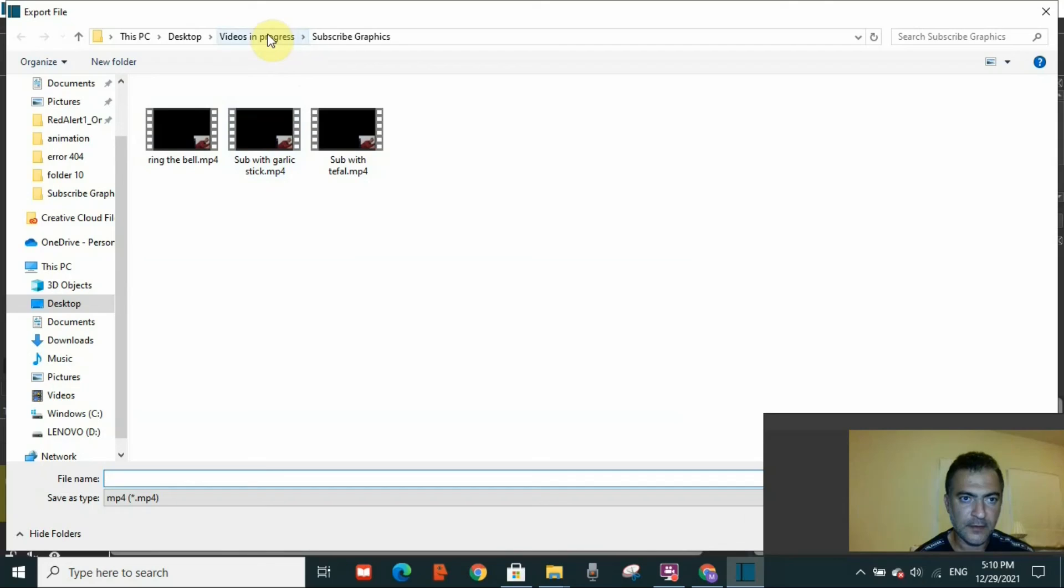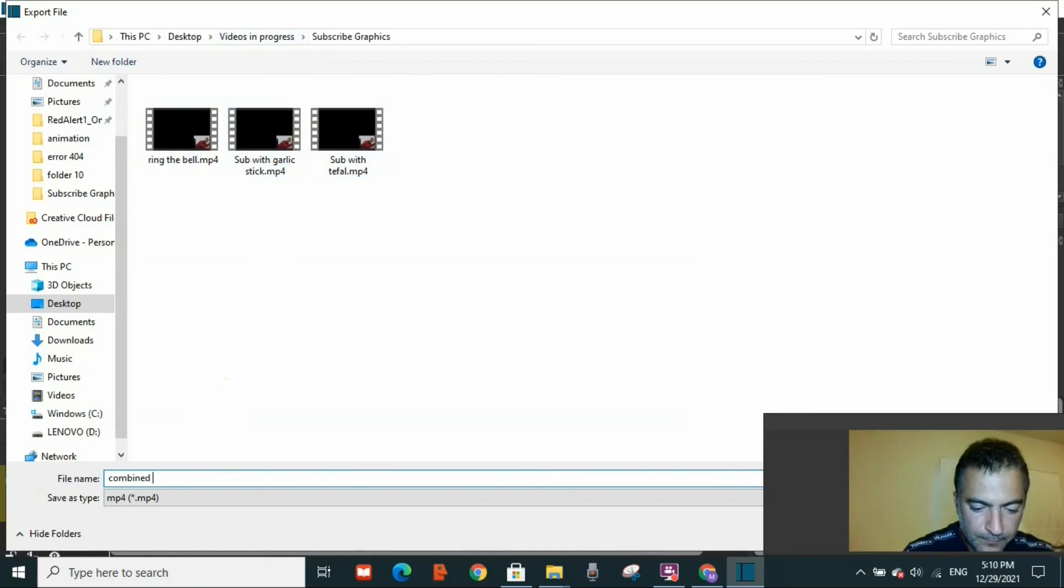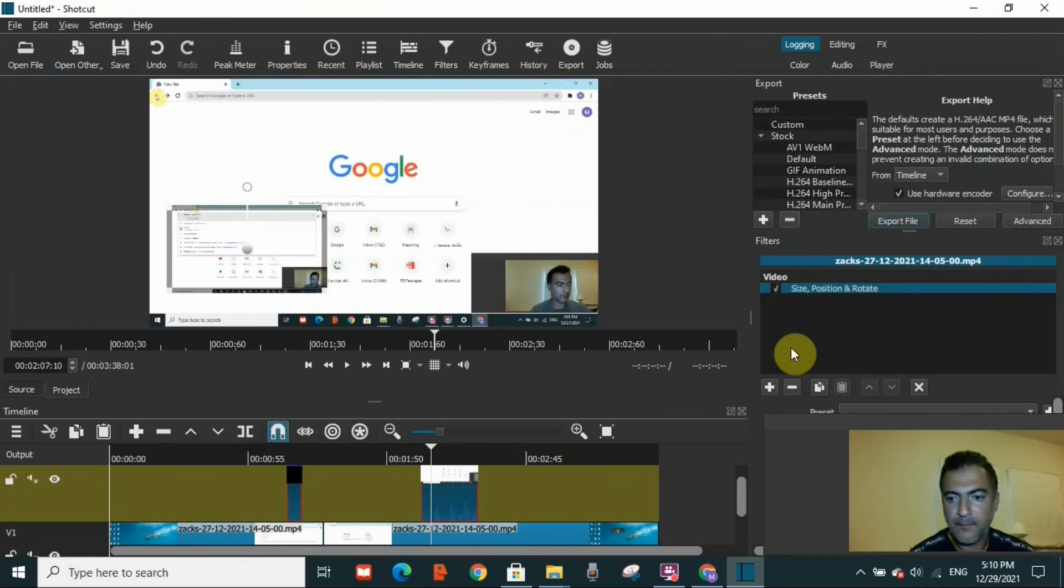I'm going to name it 'combined videos' and save it on my desktop.